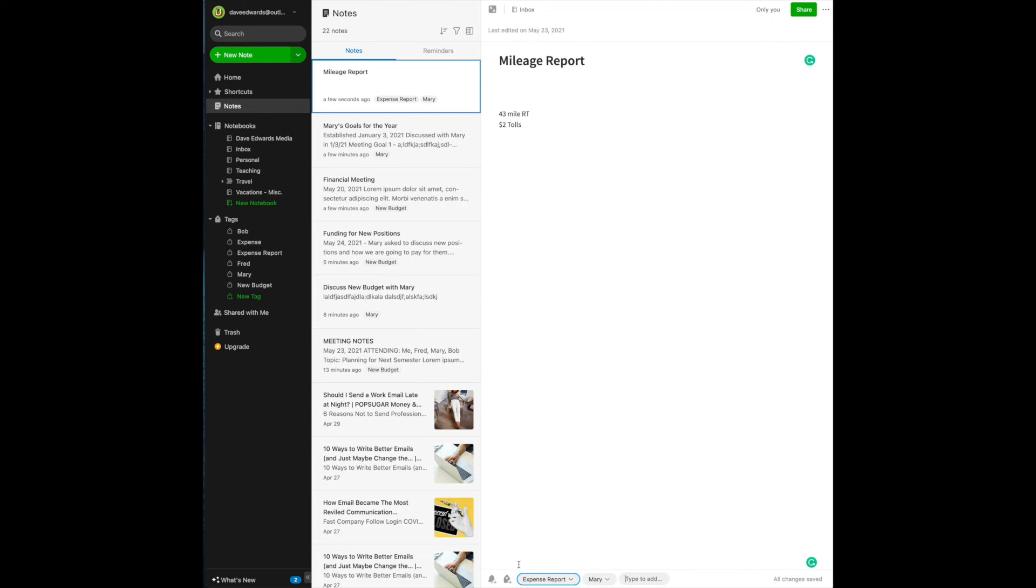Now, what if the next time I do this report, instead of calling it expense report, I file it under mileage.